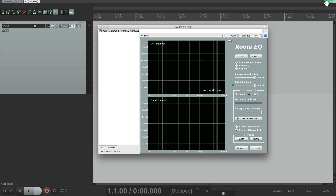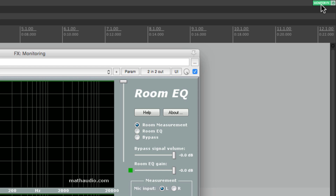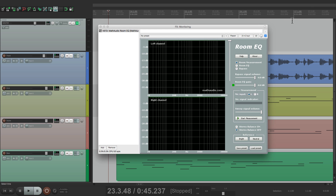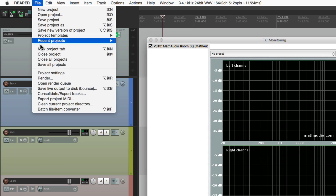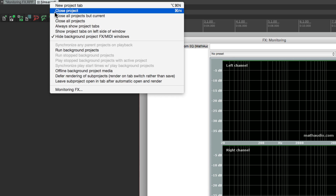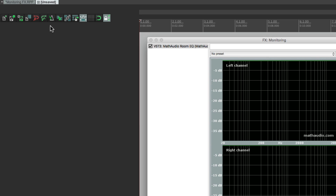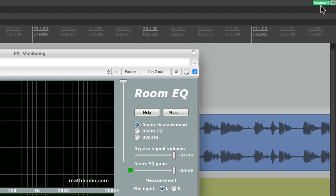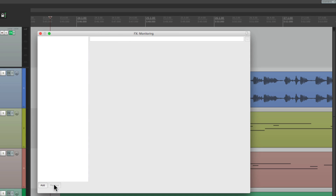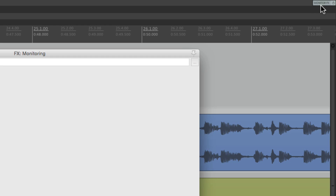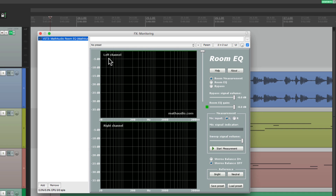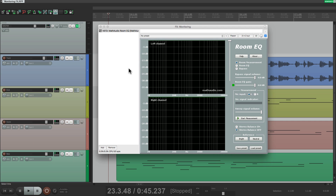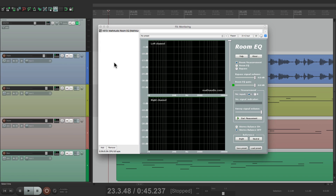If you notice up in the top right corner, we can see that we're using monitoring effects — it's green up there, and we only see this tab if the tab window is open. We can change that behavior by right-clicking up here and choosing 'always show project tabs.' If that's selected, even if we close a project we'll still see the project tab and that monitoring effects is on because it's green. We can also use this to bypass it — right here to the right of it — if you want to hear the difference. If you don't want that tab always up there, just right-click and turn this back off.